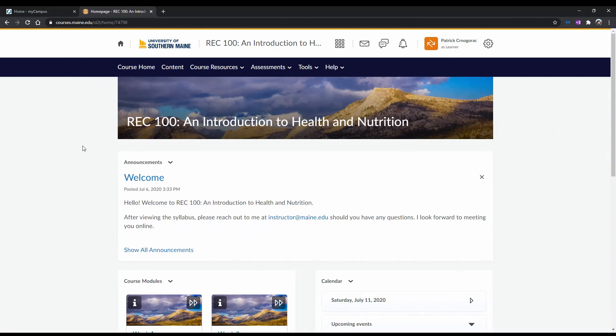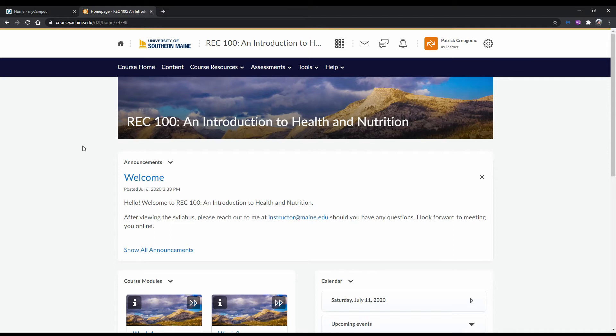In this video, you'll be shown how to access and take quizzes and exams in Brightspace. It is important to make sure that before you plan to take your quiz or exam, that you are taking it in a place with a reliable internet connection and on a reliable device, preferably away from distractions.